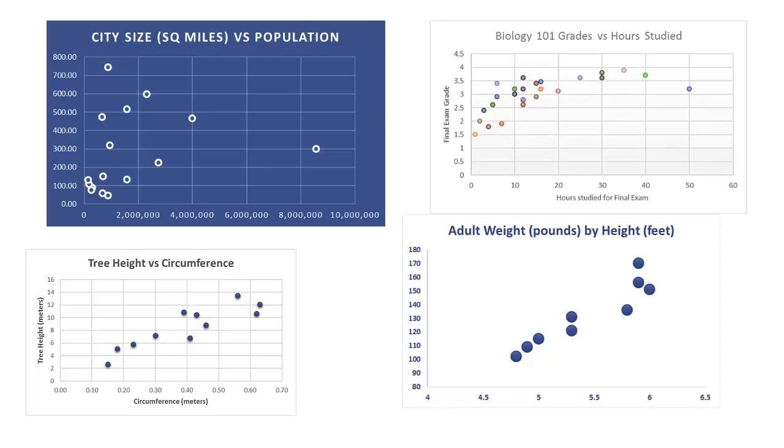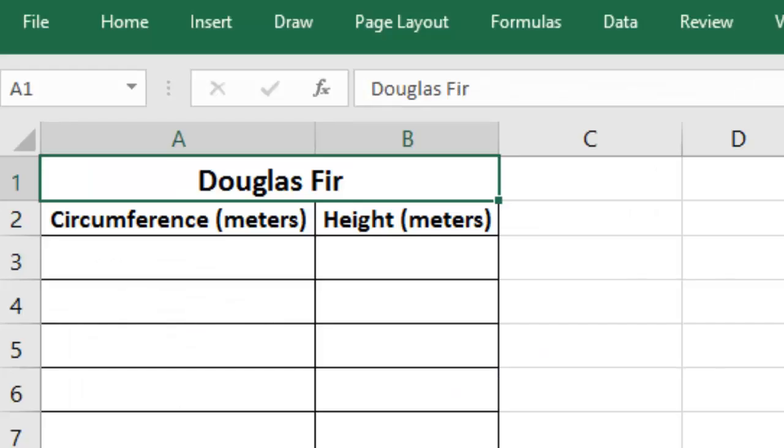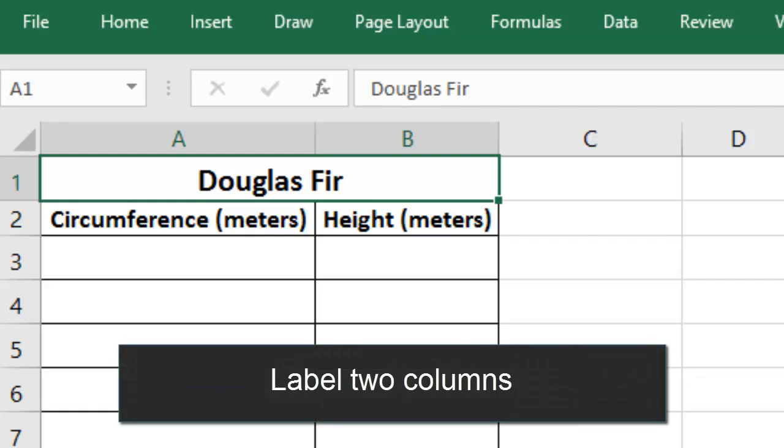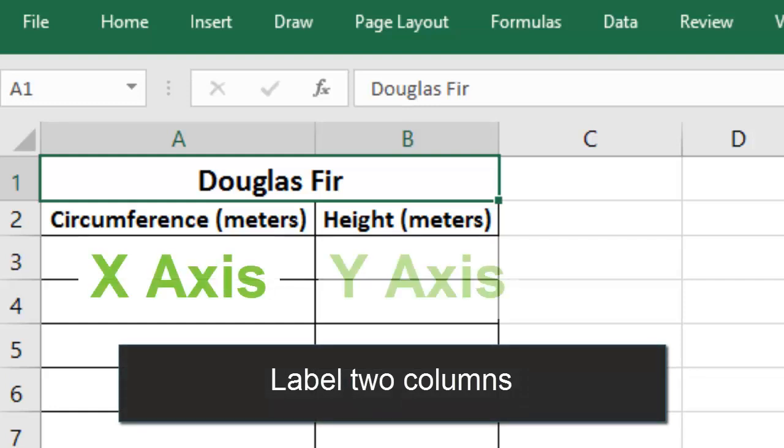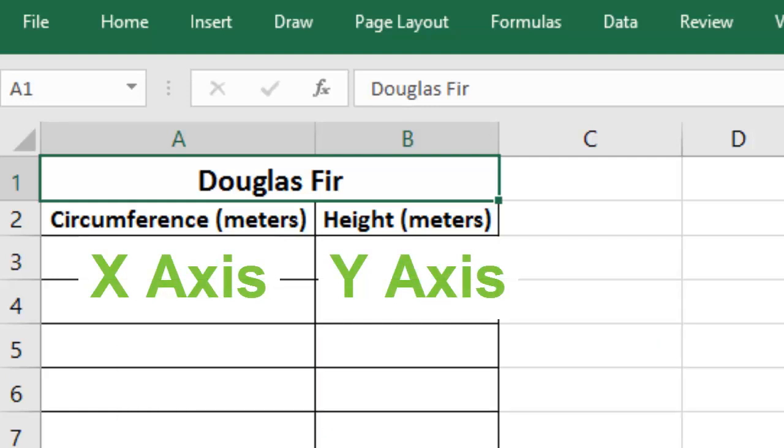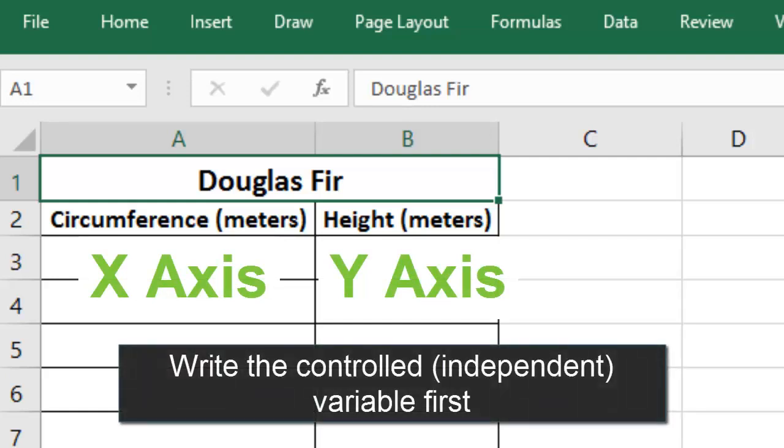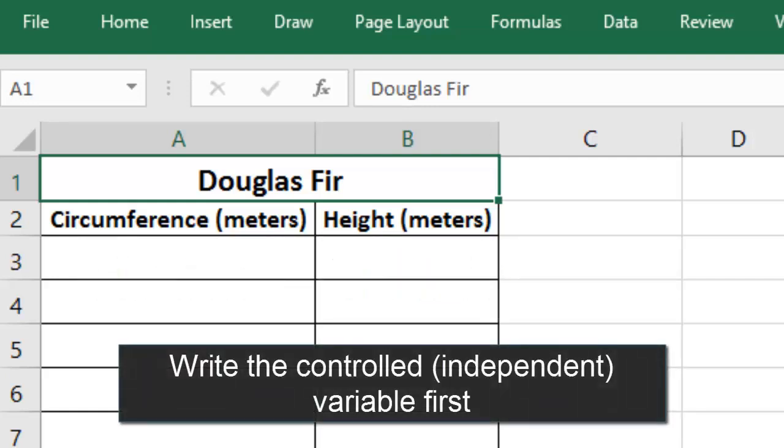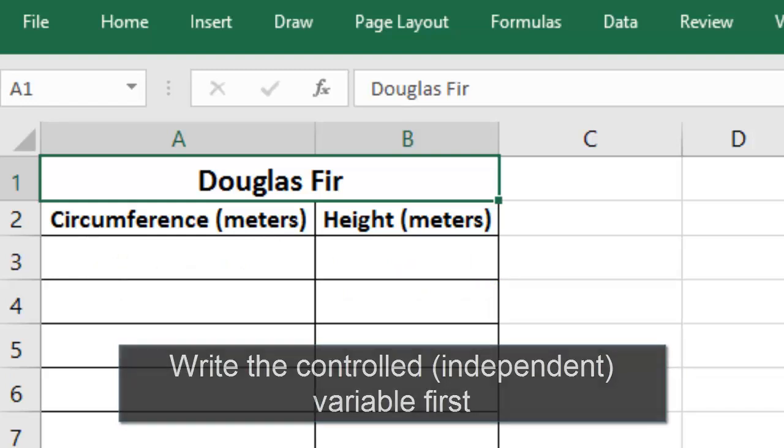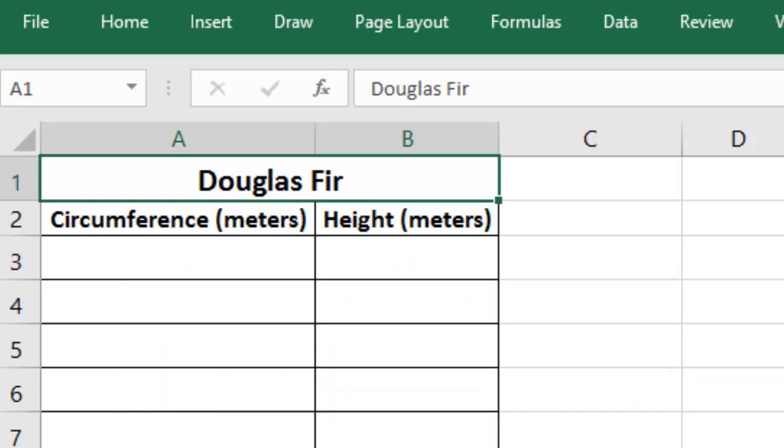Whatever you want to show on a scatter graph, you start by putting all your data in Excel. You'll label two columns. The first will be your x-axis, and the second will be your y-axis. If you had any control over one of the variables, you'd want to put that one first. If you didn't have anything to do with either of the measurements, you can pick whichever one you want to go in the first column.